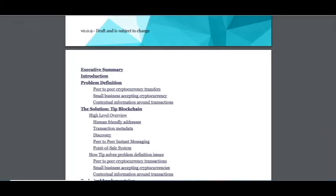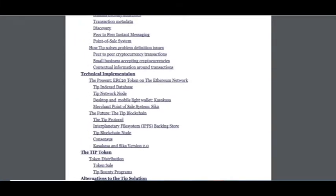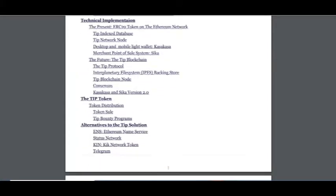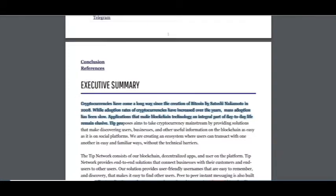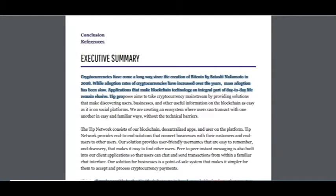I want to read the white paper, including executive summary, introduction, problem definition, the solution T-Blockchain, the technical implementation, the T-Token alternatives, and the T-Solution.